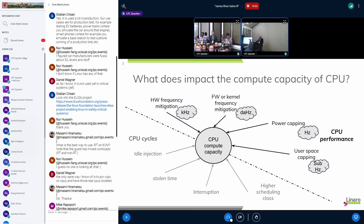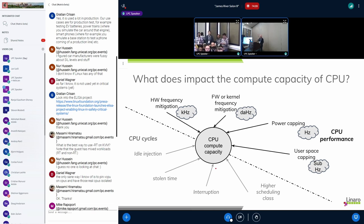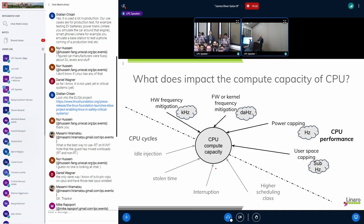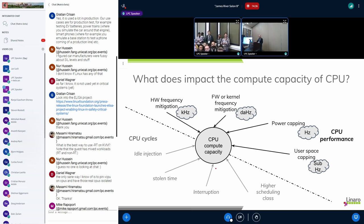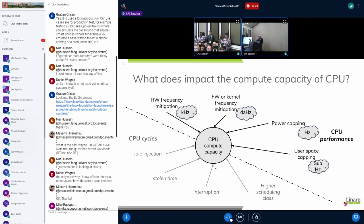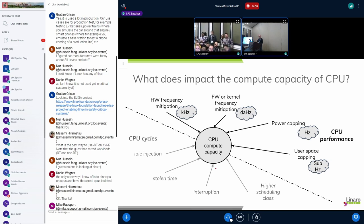So what does impact the compute capacity of a CPU? This highlights what can make a CPU less powerful than it could be. There are mainly two parts: one is about stealing some CPU cycles, which I won't speak about today — I'm really focusing on CPU performance, which is mainly frequency scaling. Several things can impact the frequency of the CPU, and I've tried to sort them, ranging from high frequency down to almost stable or always-there impacts on CPU capacity. I've sorted that into three main parts.